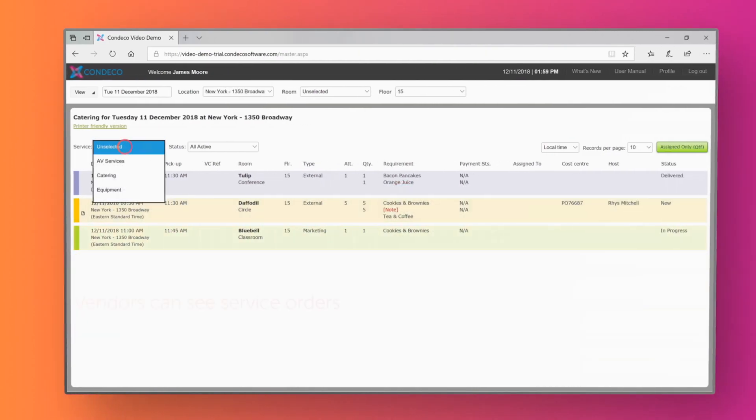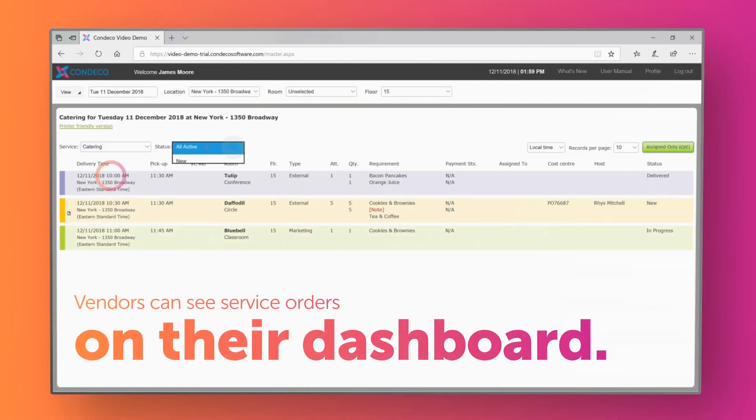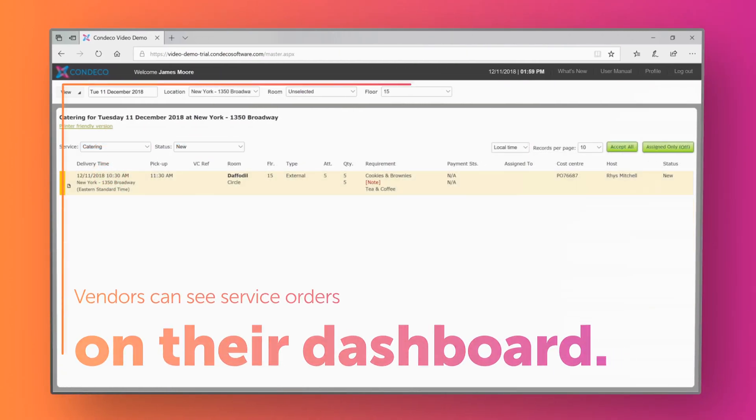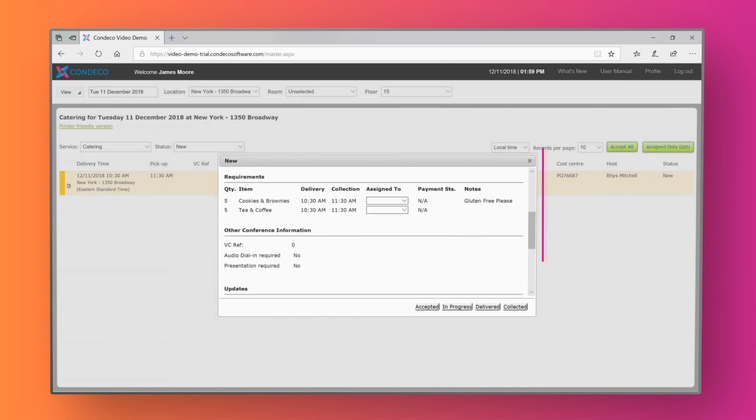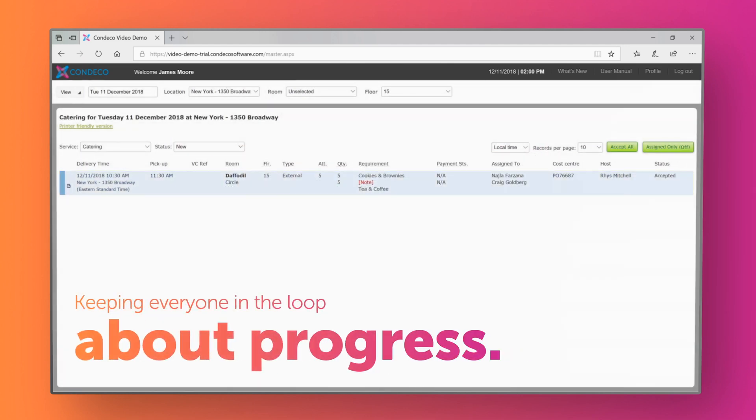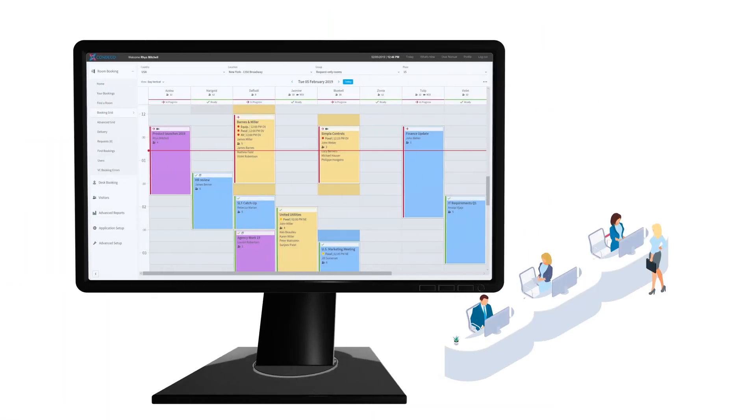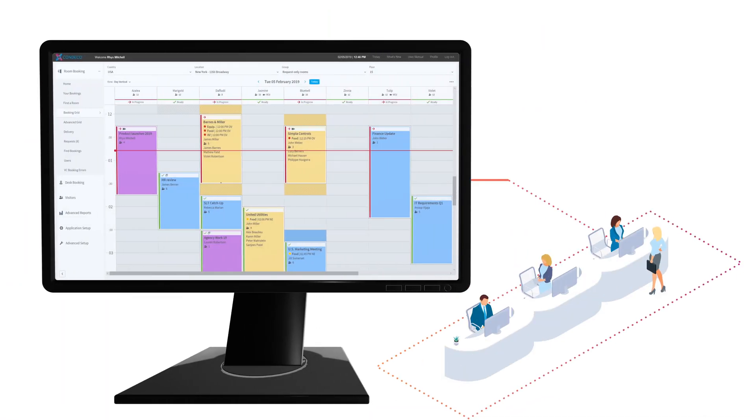Vendors can see service orders on their dashboard and from here update the status as the order is fulfilled, keeping everyone in the loop about progress.